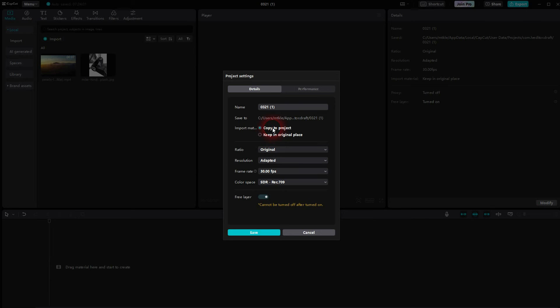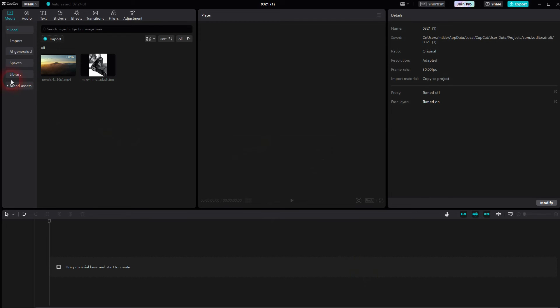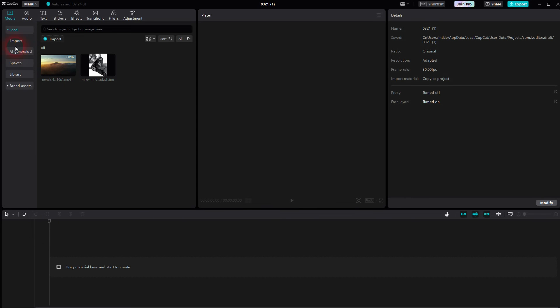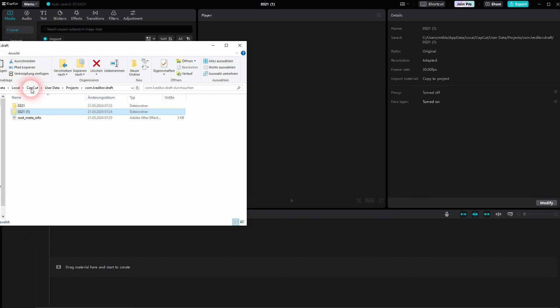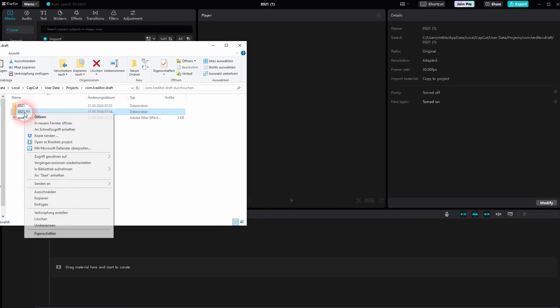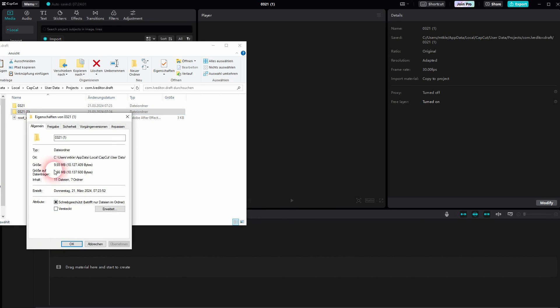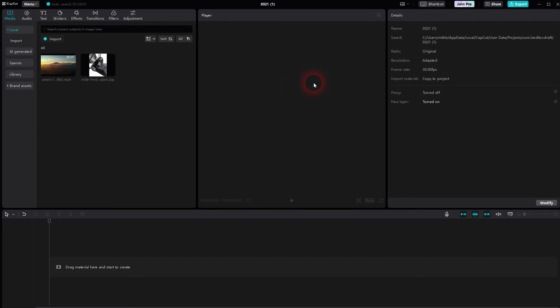Make sure to change that, click on save, and now if we check our folder again, you can see it's not 11.7 kilobytes anymore. It should be way higher. There you go, 9.65 megabytes. So our files are now imported.